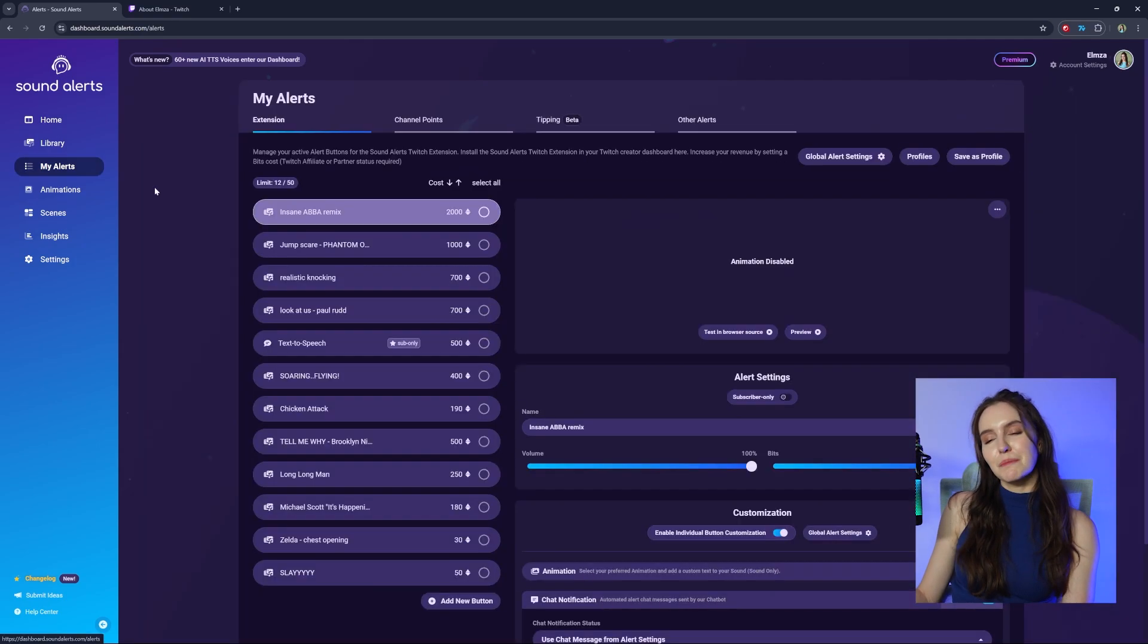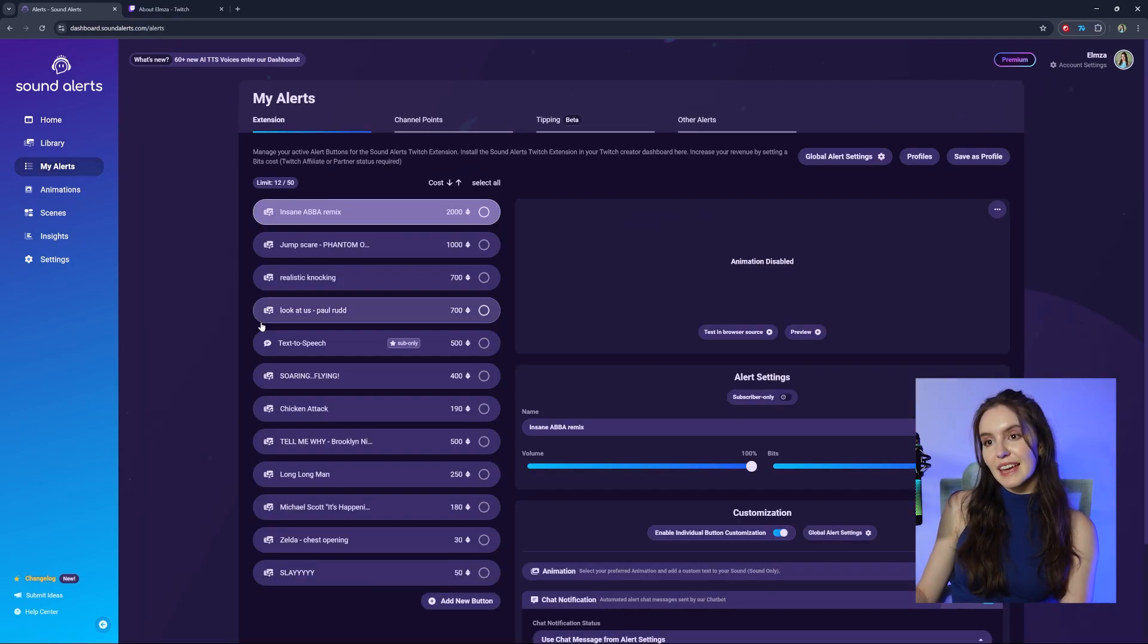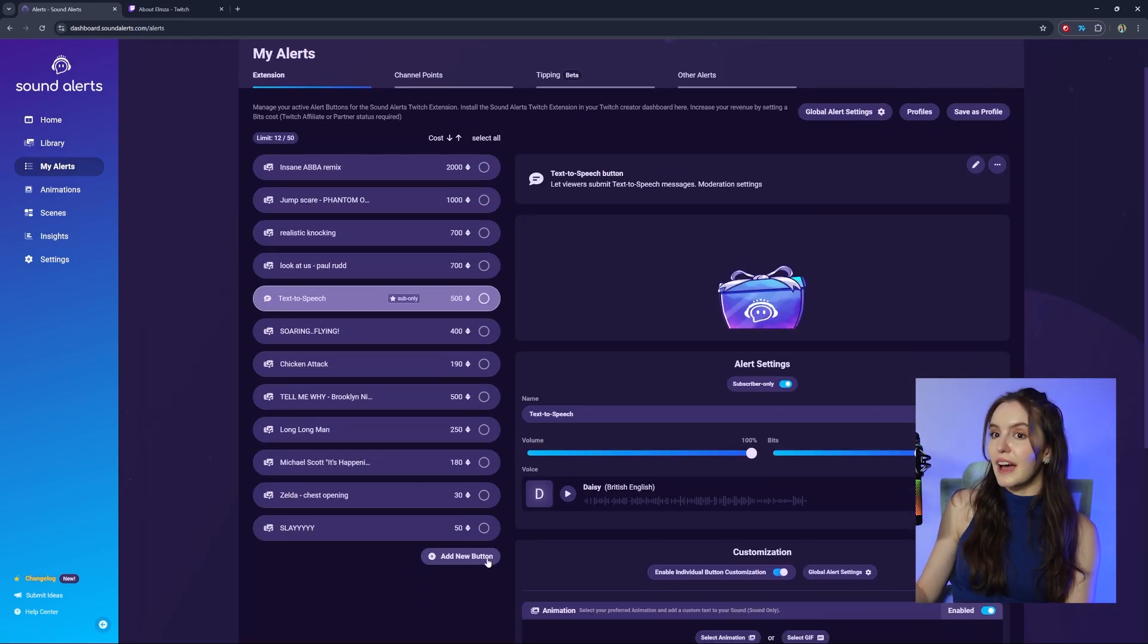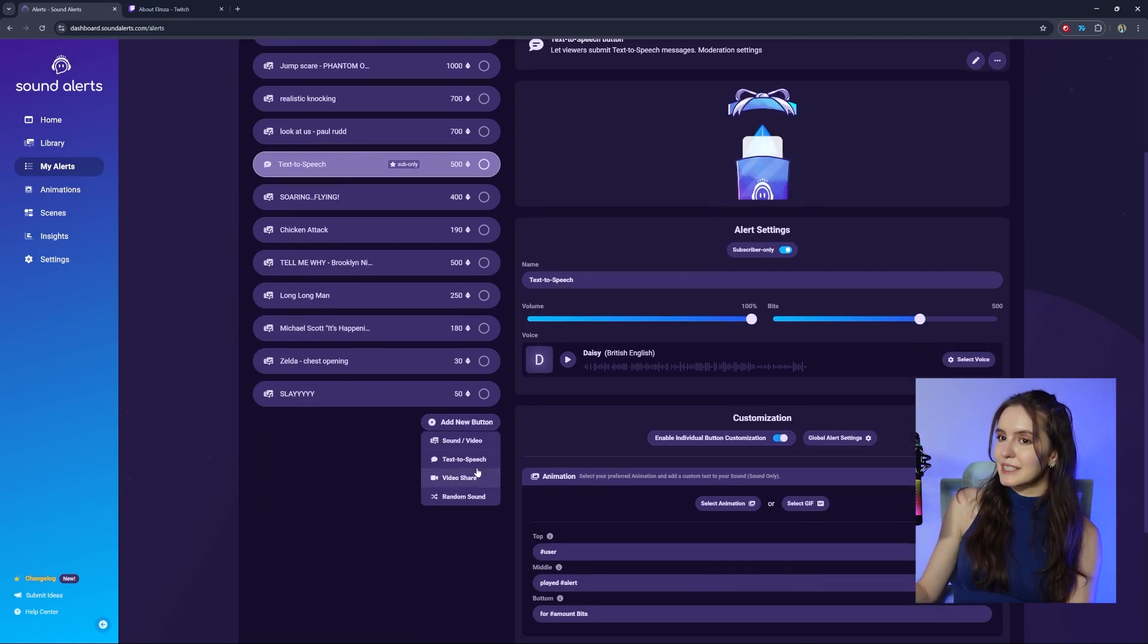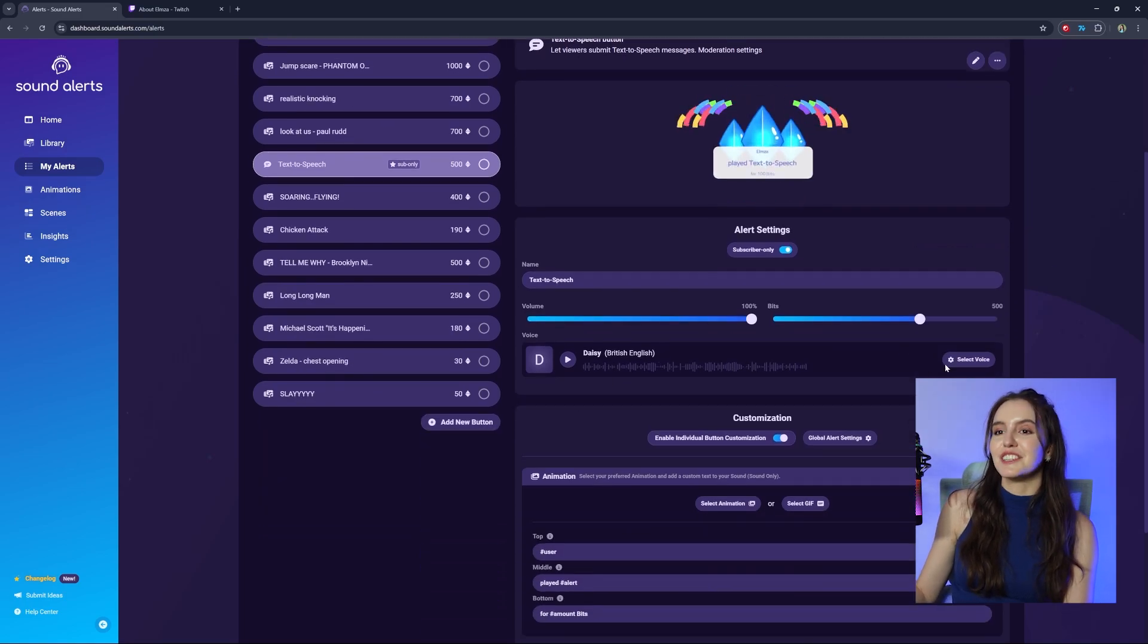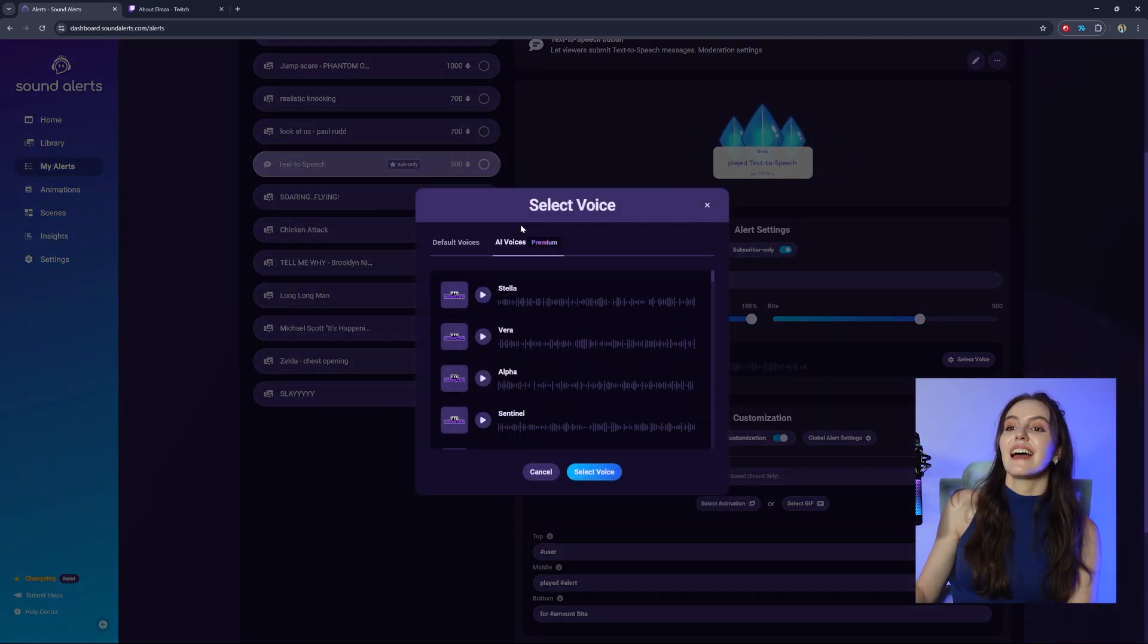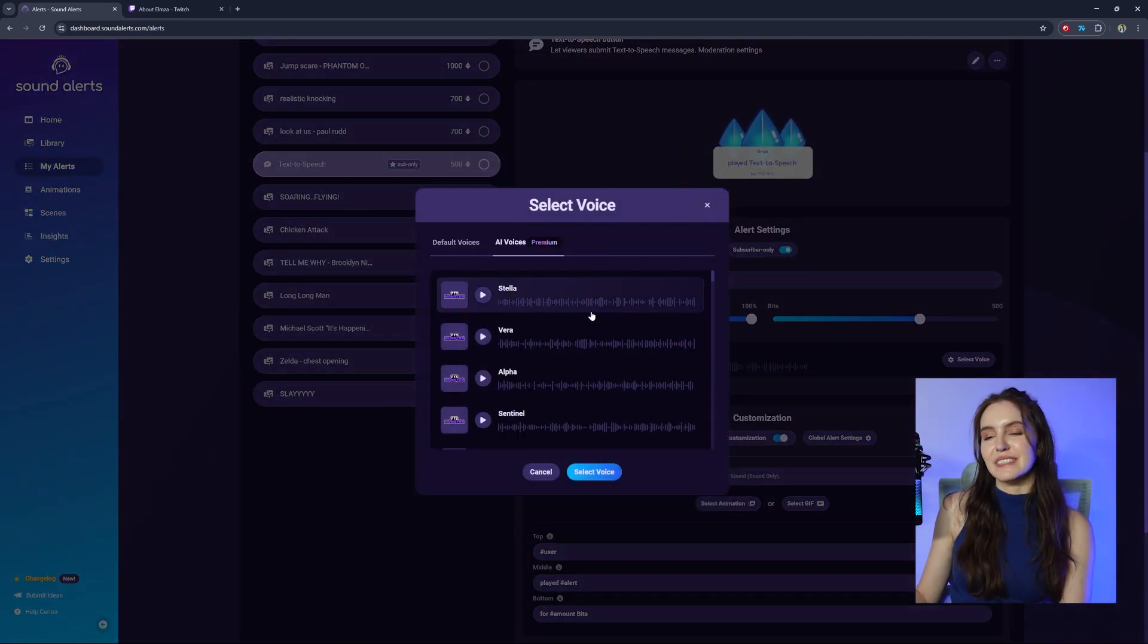simply go to My Alerts, Extension, Edit or Add Text-to-Speech and under Voice, Select Voice, AI Voices.